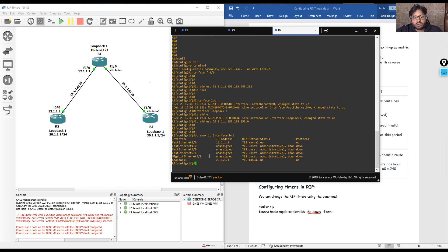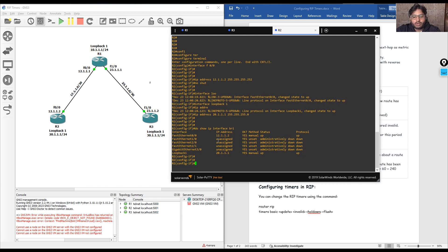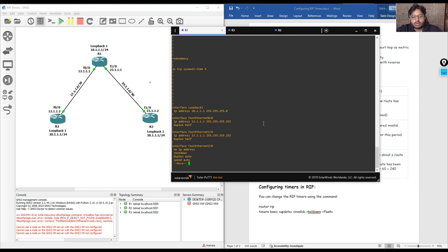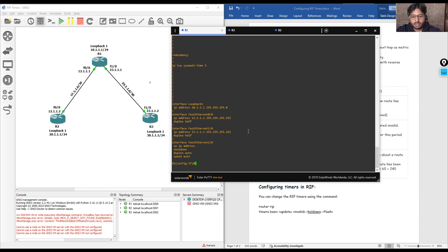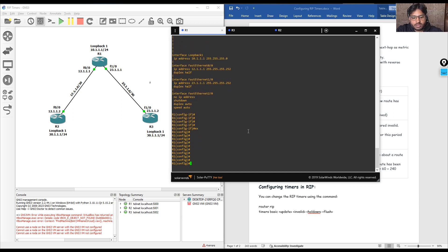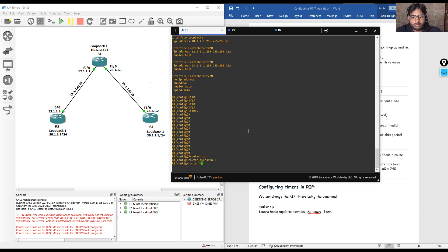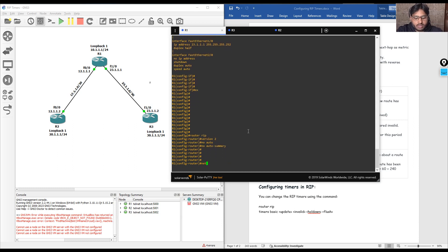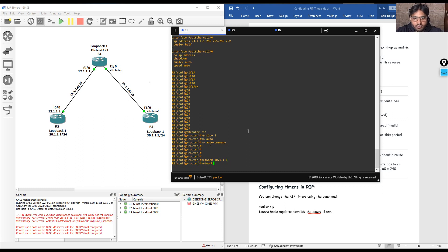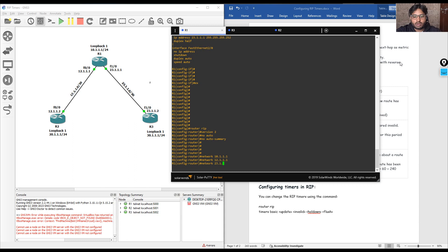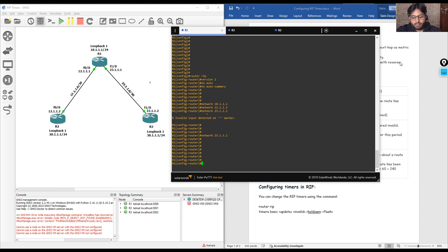Now we are going to configure the RIP routing protocol on all three routers and verify reachability from R2 to R3. On R1, the commands are: 'router rip', then 'version 2', then 'no auto-summary'. After that we define the networks — on R1 we define three networks: 10.1.1.1, 12.1.1.1, and 23.1.1.1.